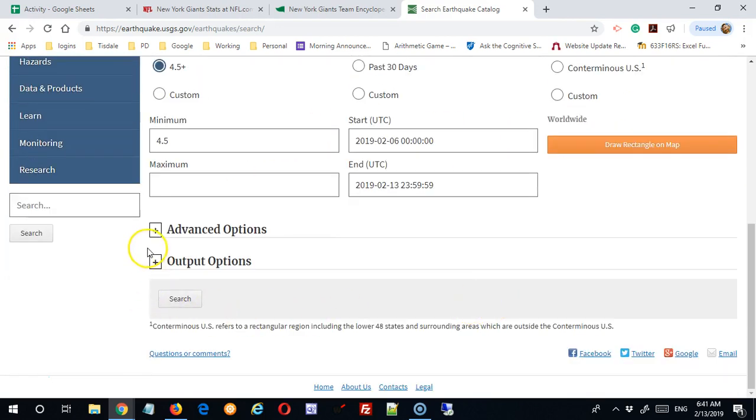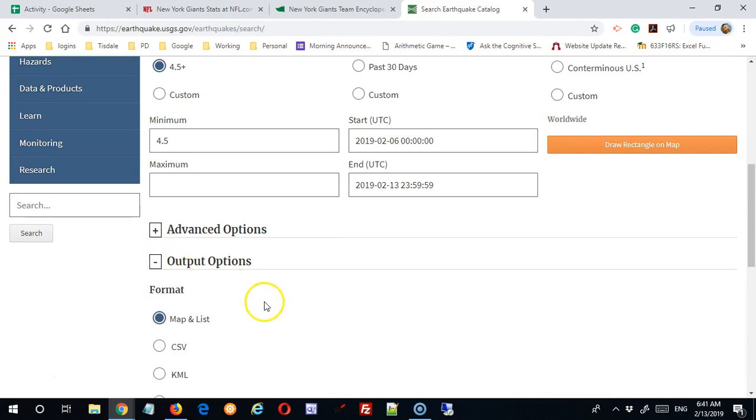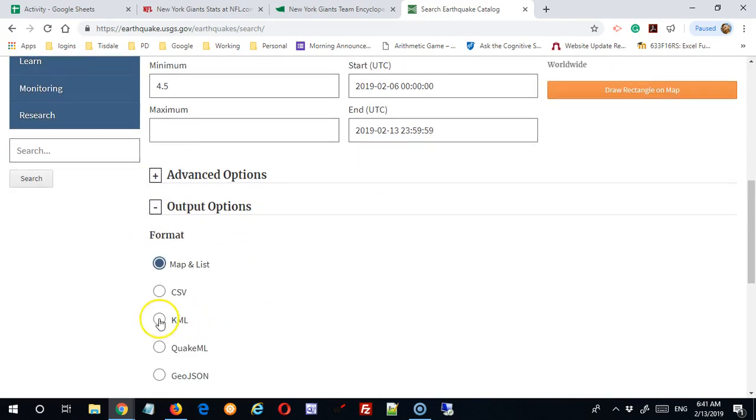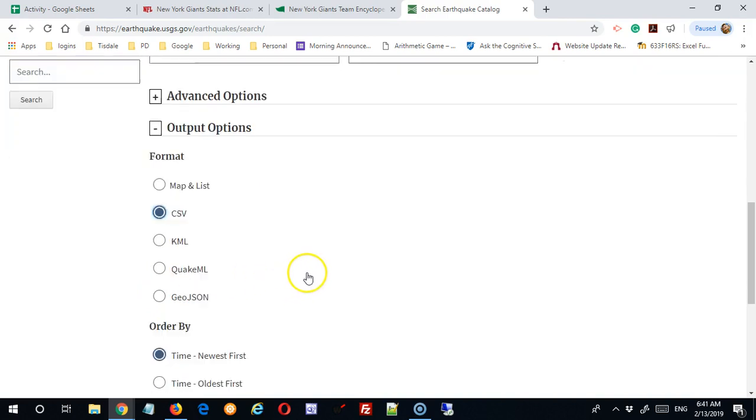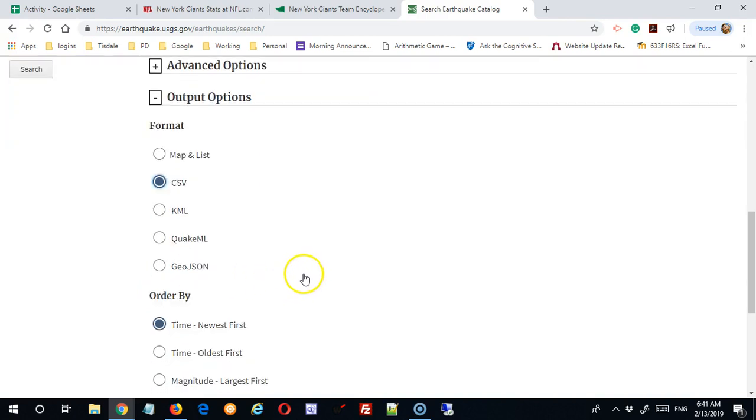There are some advanced options. What I'm going to look at, though, are the output options. And I would like this as a CSV file. This is going to provide a download in comma separated value format.